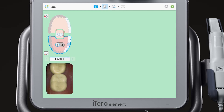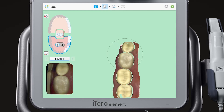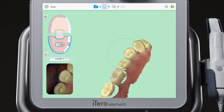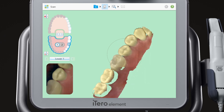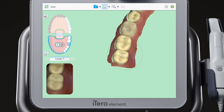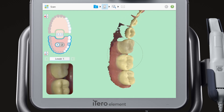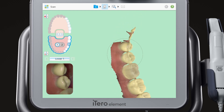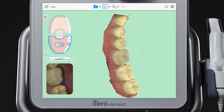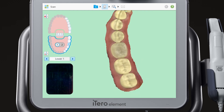Next, scan the occlusal, lingual, and buccal of the pre-treatment segment. Notice that the background on the scanner is green. This signifies that you are in the pre-treatment scanning segment.